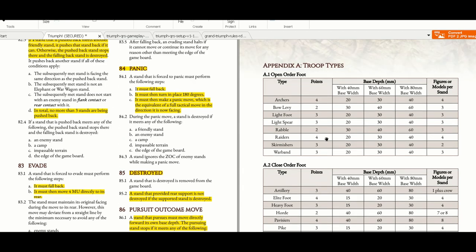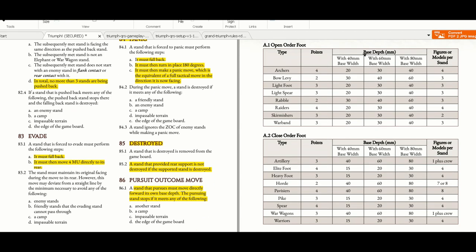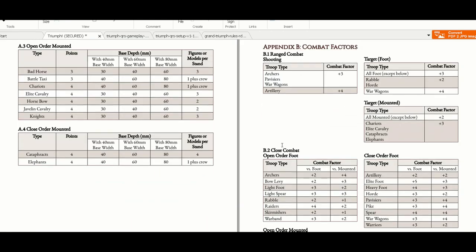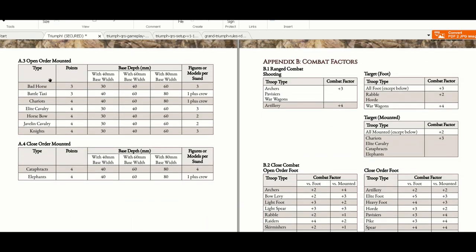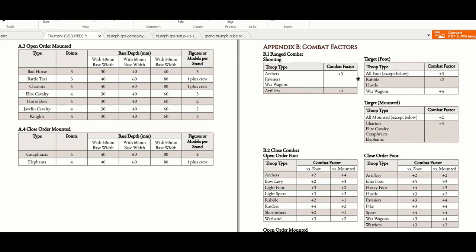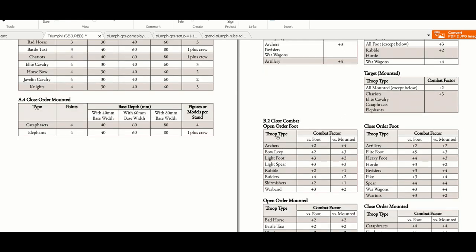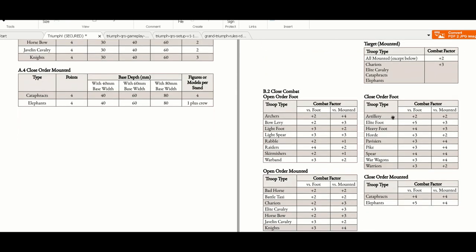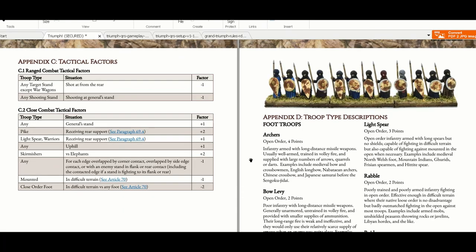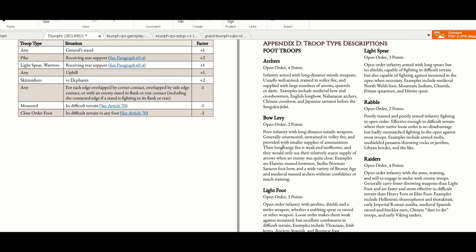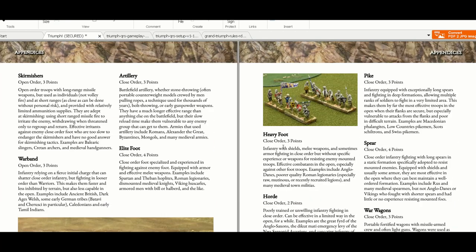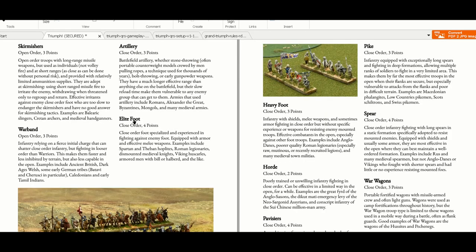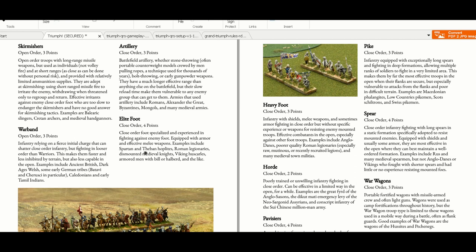Here you have the appendices, the troop types, and depending on the base width what base depth they suggest. I like that the knights are open order. Mounted knights, close combat factors, shooting factors, open order foot combat factors, close order foot combat factors - very clearly explained. Tactical factors, all very clearly explained. Elite troops, close order foot, specialized and experienced in fighting against enemy foot, equipped with armor and effective melee weapons. Examples include Spartan Theban hoplites, Roman legionaries, dismounted medieval knights, Viking housecarls, etc.